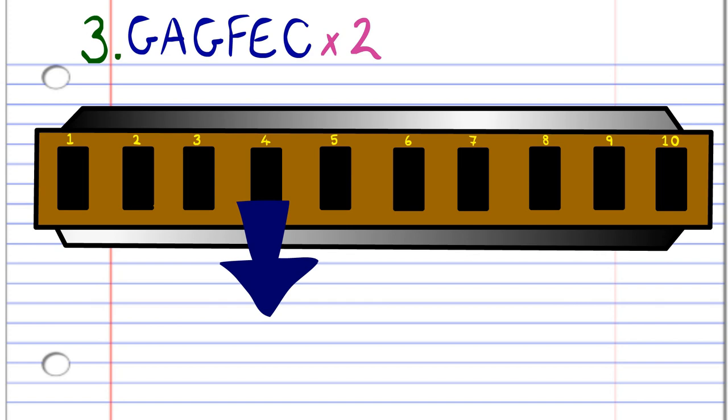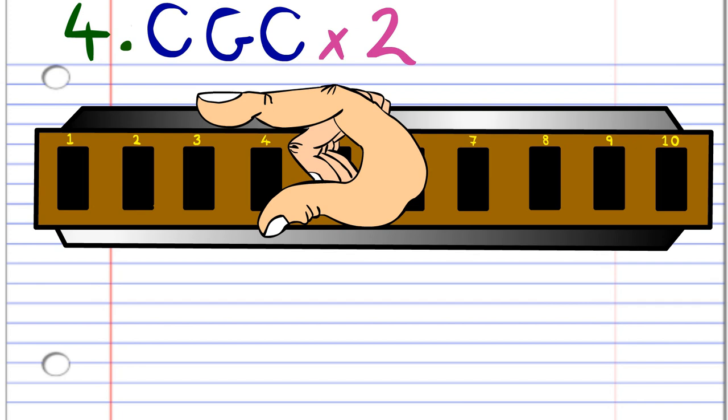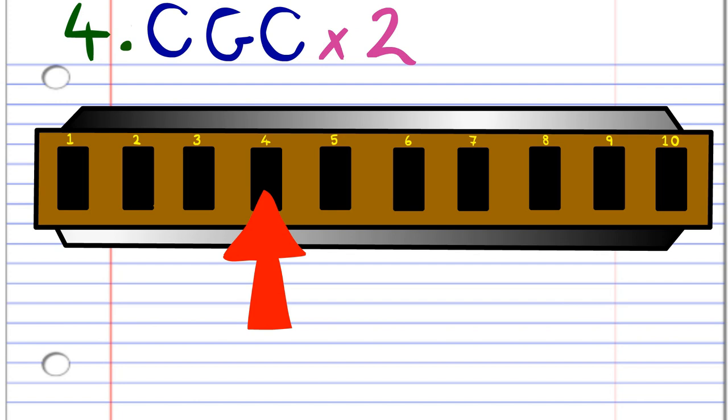And finally, for the fourth phrase, blow into four, breathe in through two, and then blow into four. And practice this until you end up with something that sounds like this.